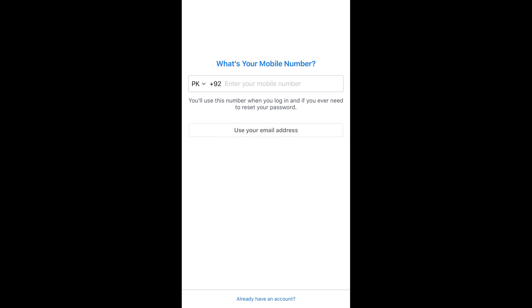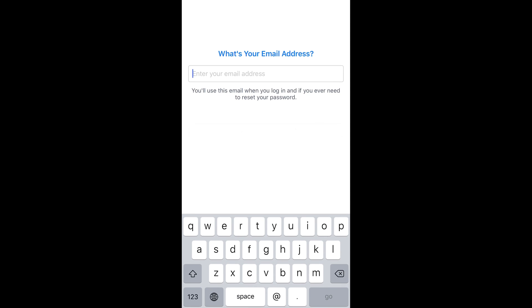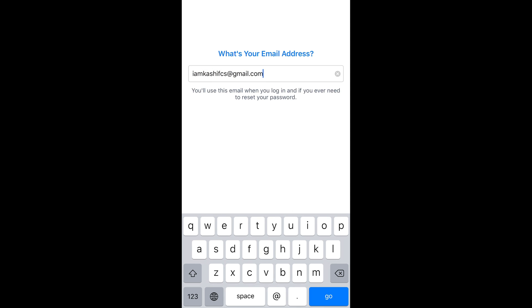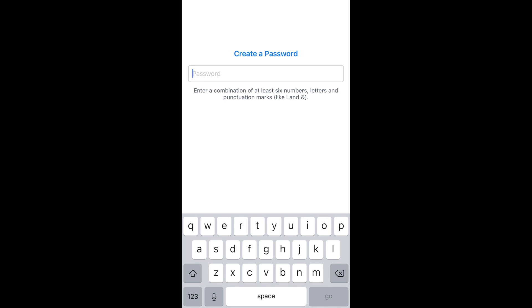Enter your mobile phone number, or you can use your email — tap on 'Use your email' if you want to use email instead. Once you have entered that, simply go and tap on go.